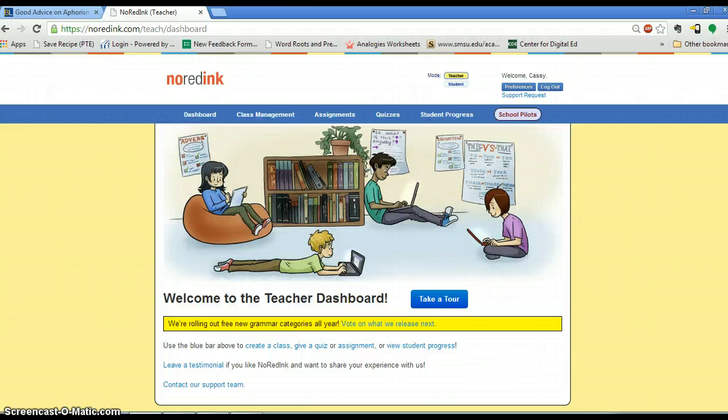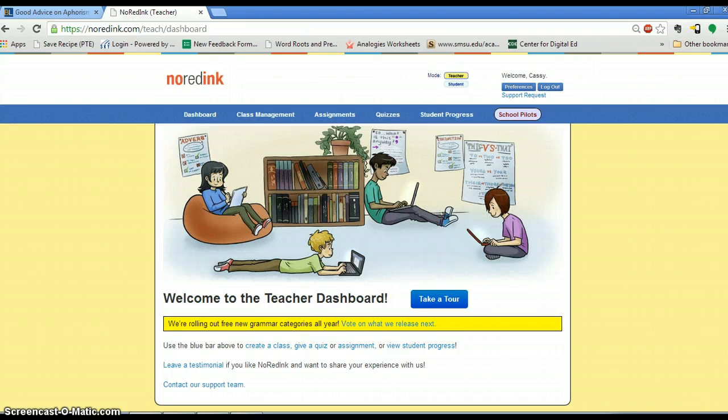This is NoRedInk, which I use in today's lesson for some grammar instruction, and I ended up loving it, so it's something I will use more often.